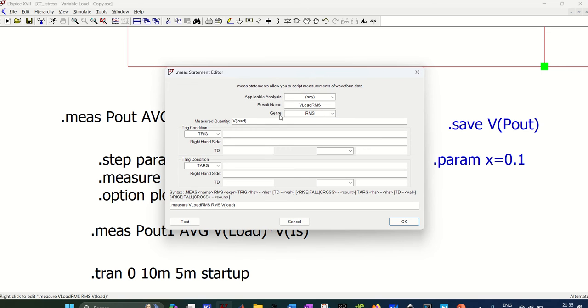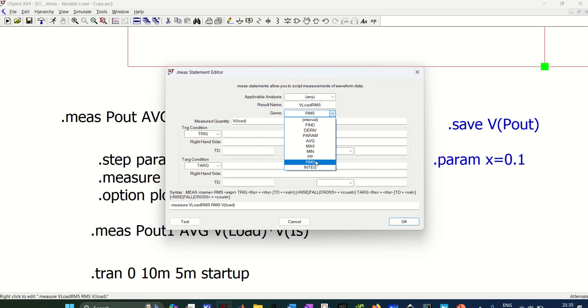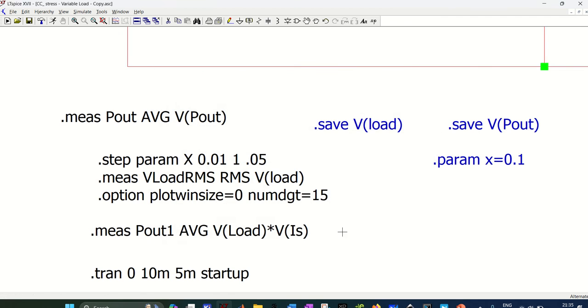So you will get zero, so I am plotting RMS. So in this, if you right click, you will get this dialog box. So result name I am saving it as V load RMS, and what I want to do you can select from here, so I am plotting RMS. Don't plot average for AC, okay?